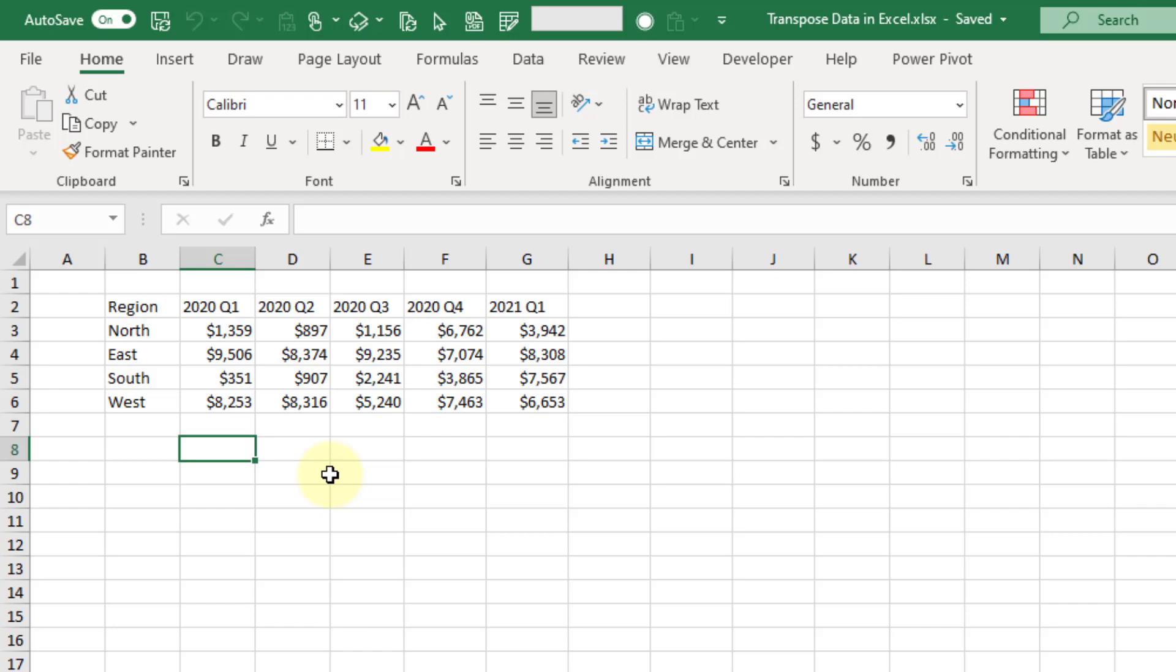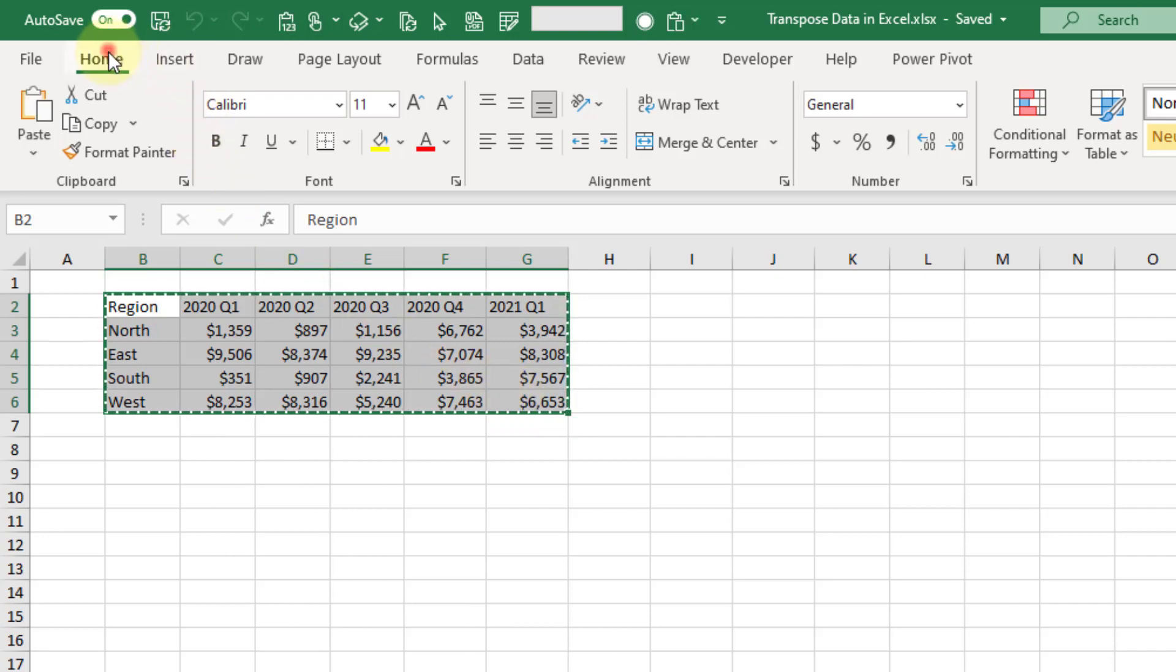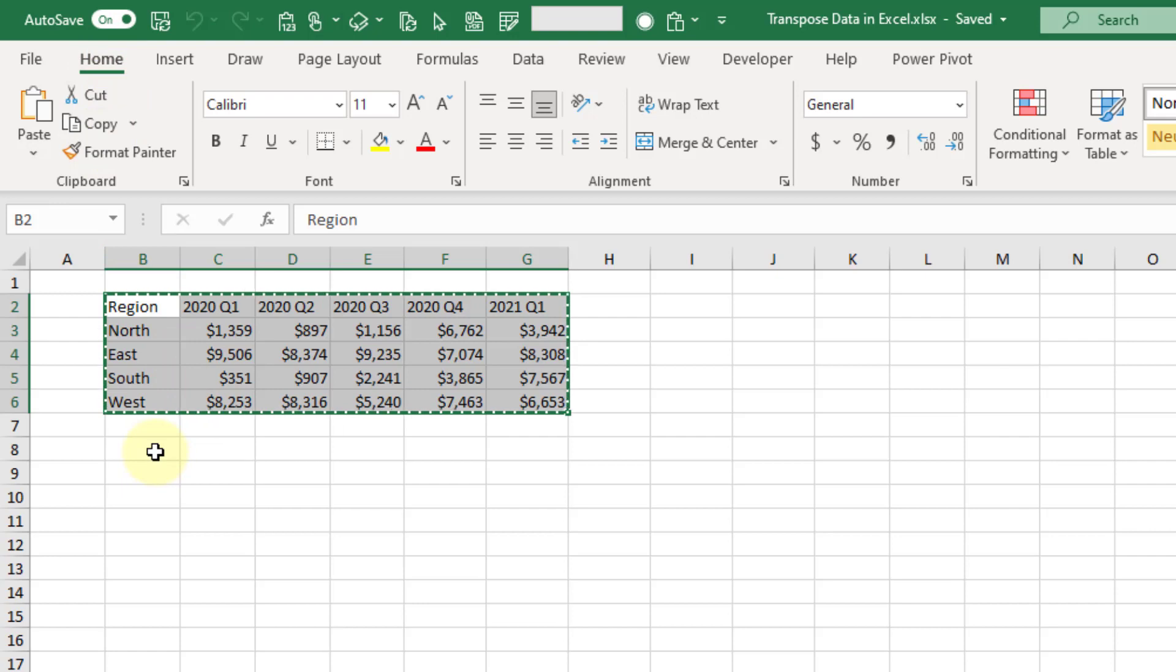Let's take a look at the first method - we can copy and paste and transpose our data. First we need to select our data and copy it. We can use Ctrl+C to copy, or up in the Home tab we have a copy command here.